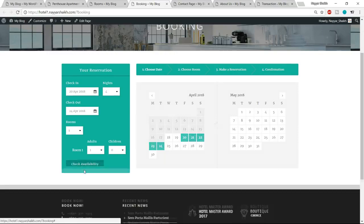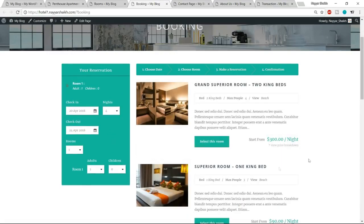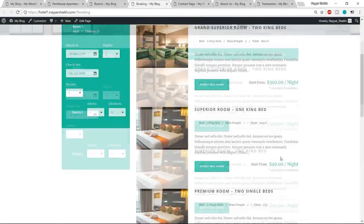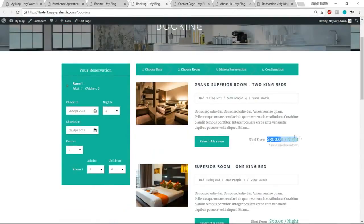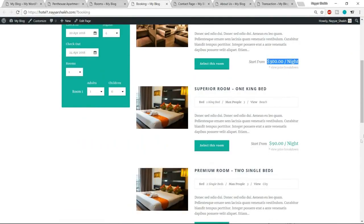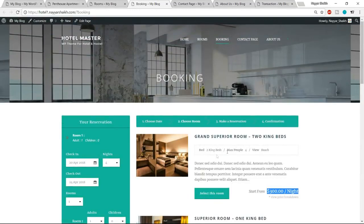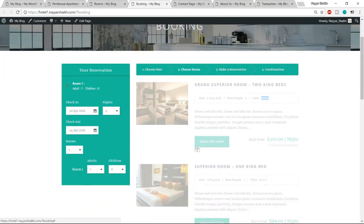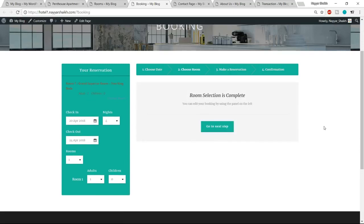Select all the options and click on Check Availability. Then you'll see all the available rooms with prices — for example, $300 per night and $90 per night. Let's say I want a room with two king beds, maximum four people allowed, and a beach view. Click on the 'Select this room' button. You can also add extra features, which we'll cover in the video.